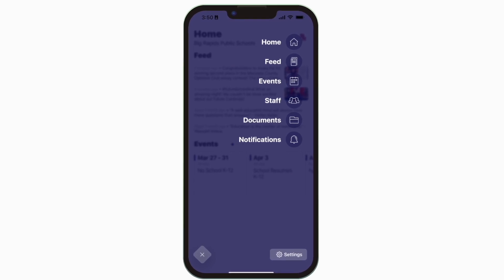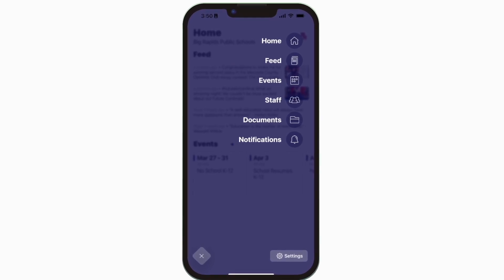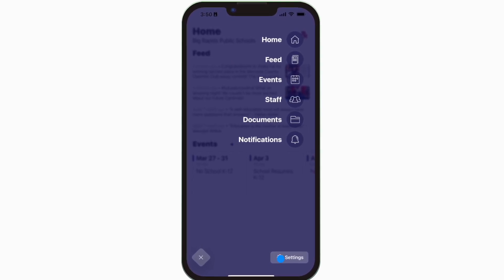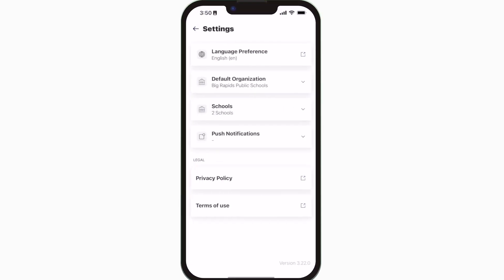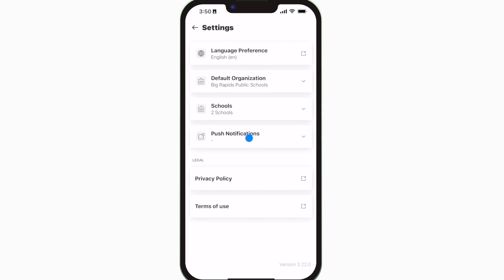To turn on push notifications, tap settings and select push notifications.